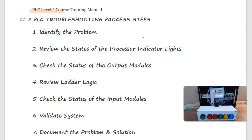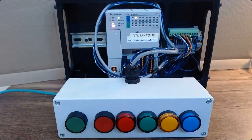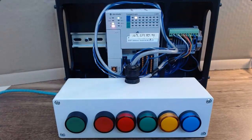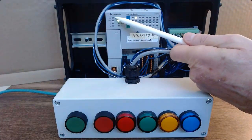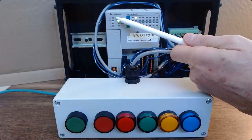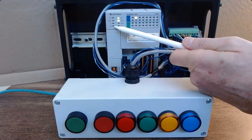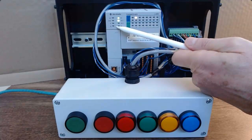Our first step once we understand the problem: we want to review the states of the processor indicator lights. If I take a look at the PLC a little closer, I see a couple things. Number one, the run light is not on, and I also have a flashing OK light which is flashing red, which is my fault light.